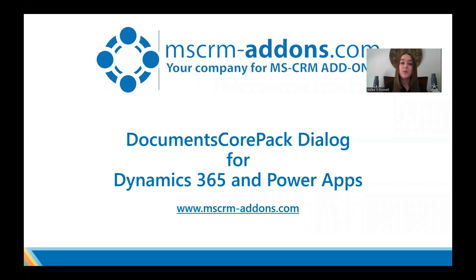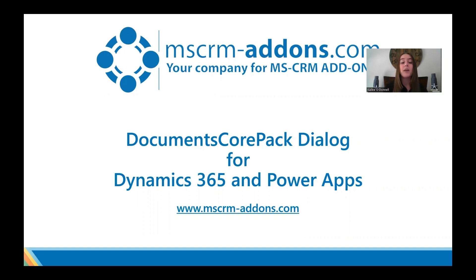Documents Core Pack allows users to quickly and seamlessly generate documents with Documents Core Pack templates and Dynamics 365 data. The Documents Core Pack Dialog guides users through the steps of this document generation process while also offering additional document processing options.